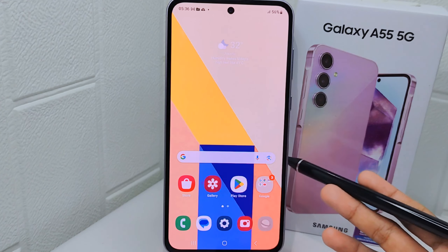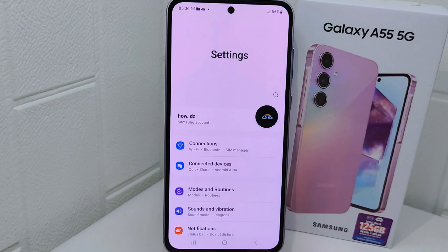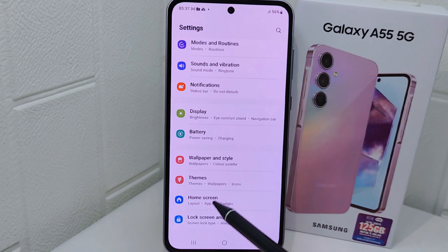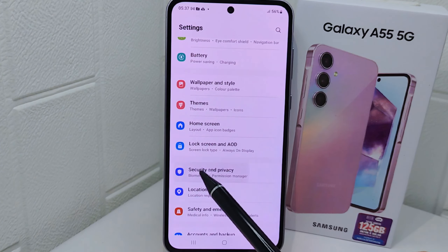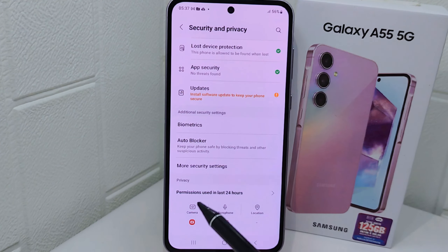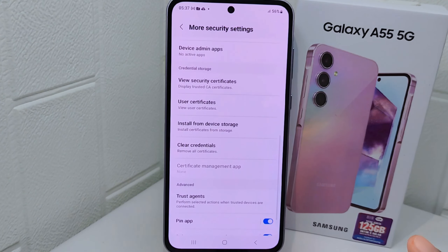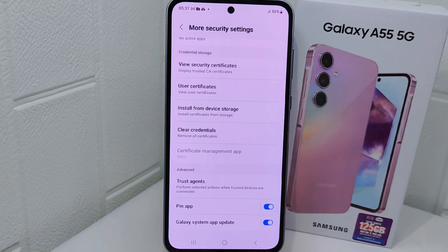It's a way to ensure focus and prevent interruptions. So let's go to the tutorial. First, enter the Settings menu on your device. Next, look for Security and Privacy and tap on that option. On this page, scroll a little bit and select More Security Settings. After that, scroll down until you find Pin App and turn it on.